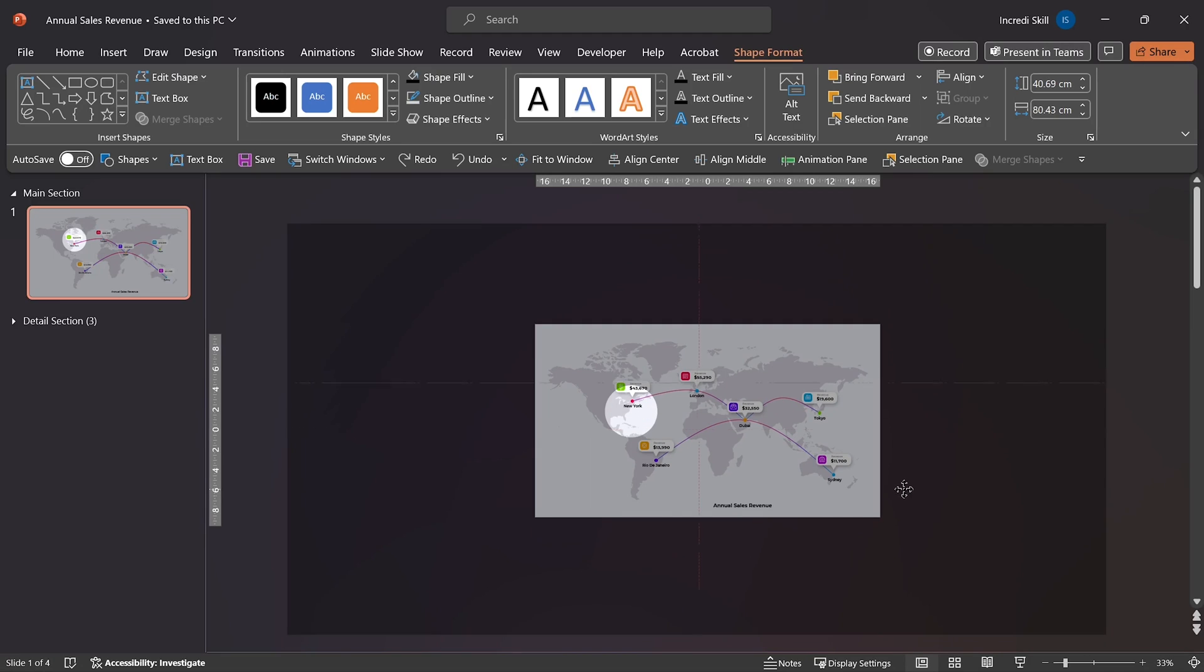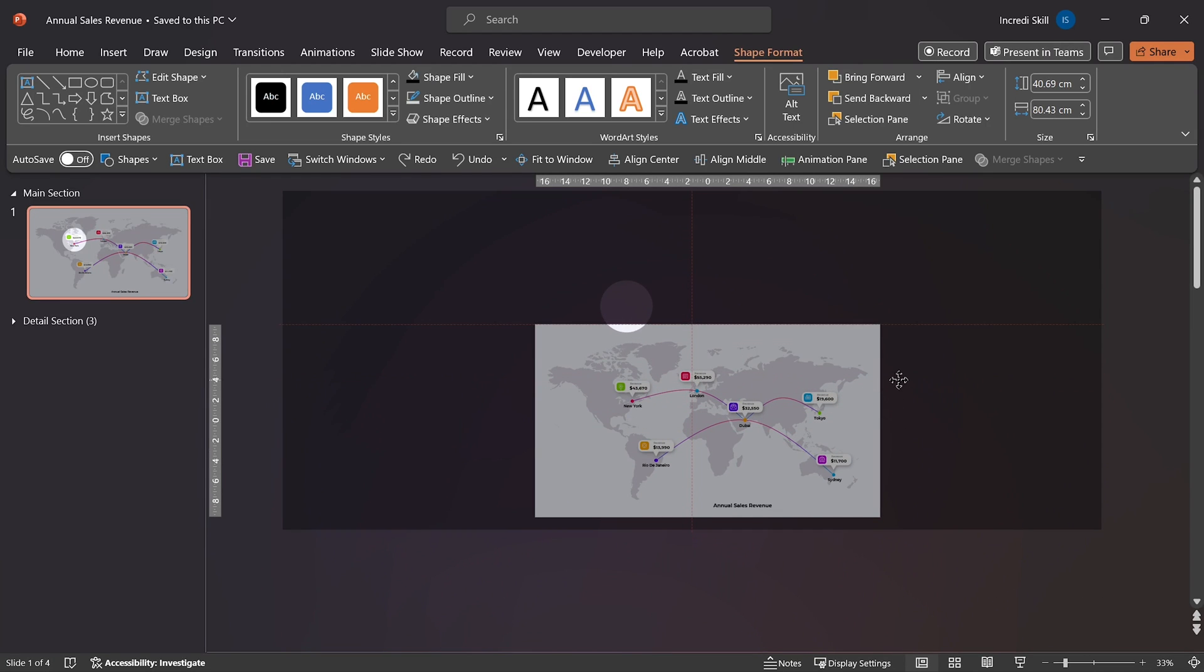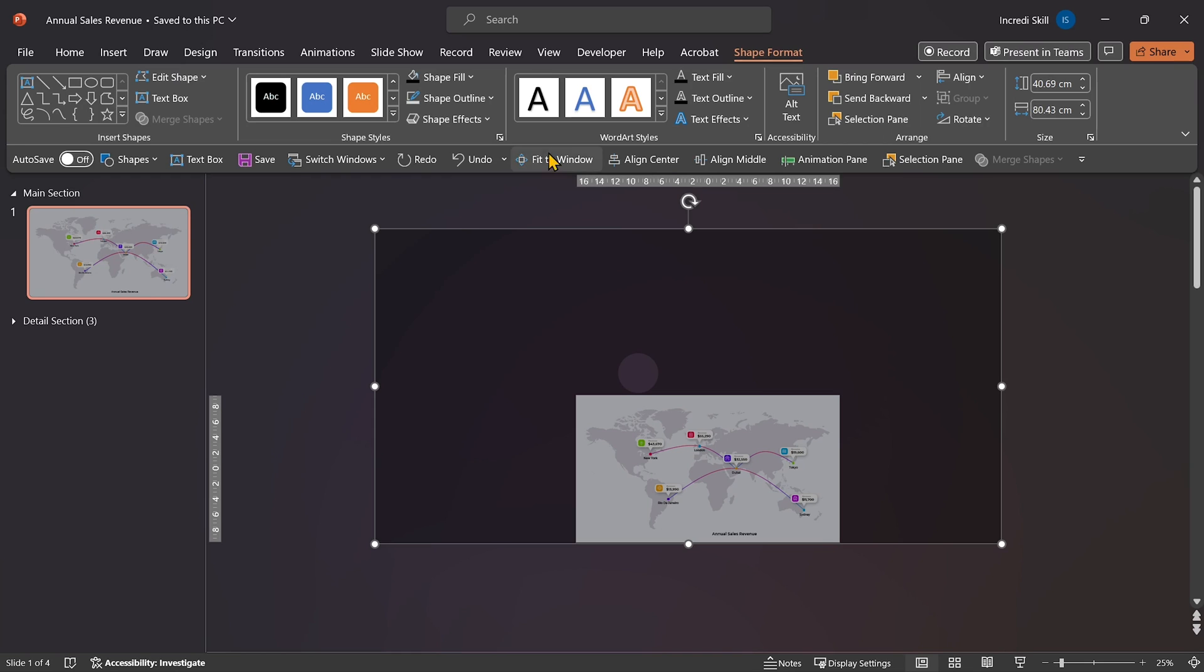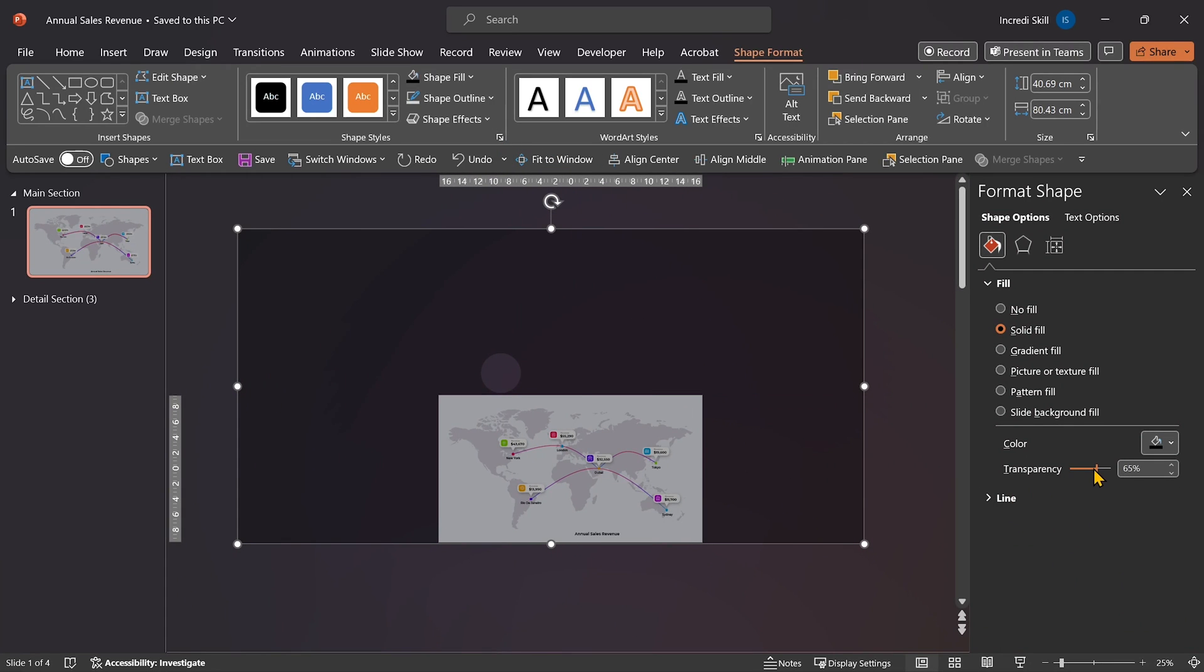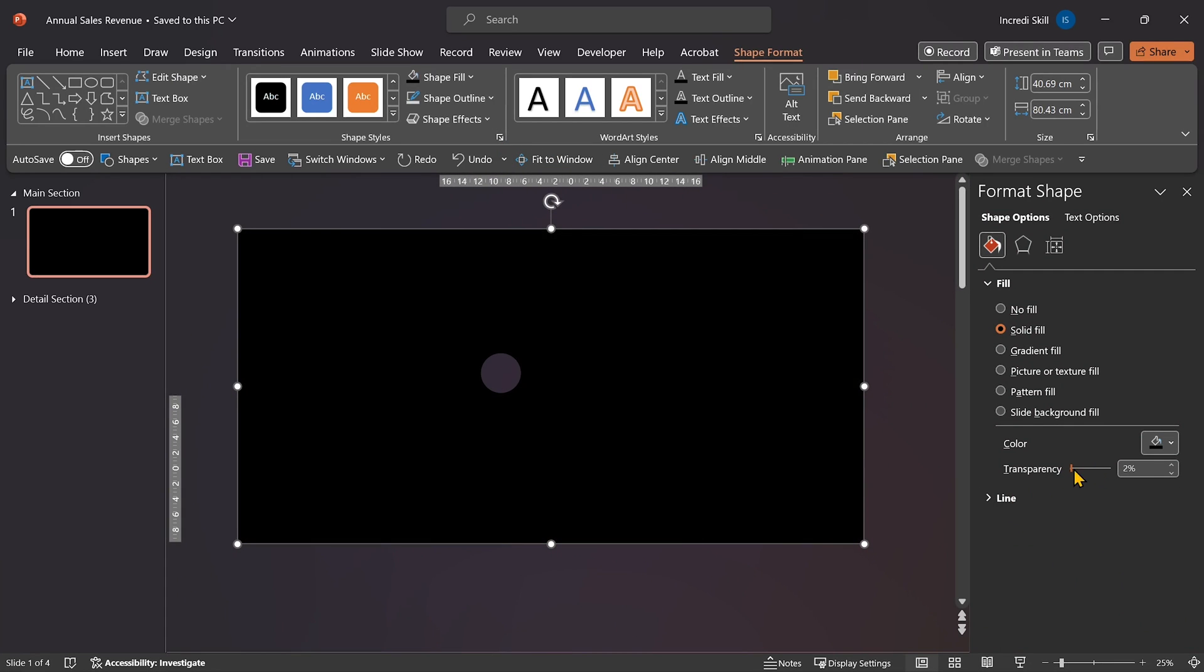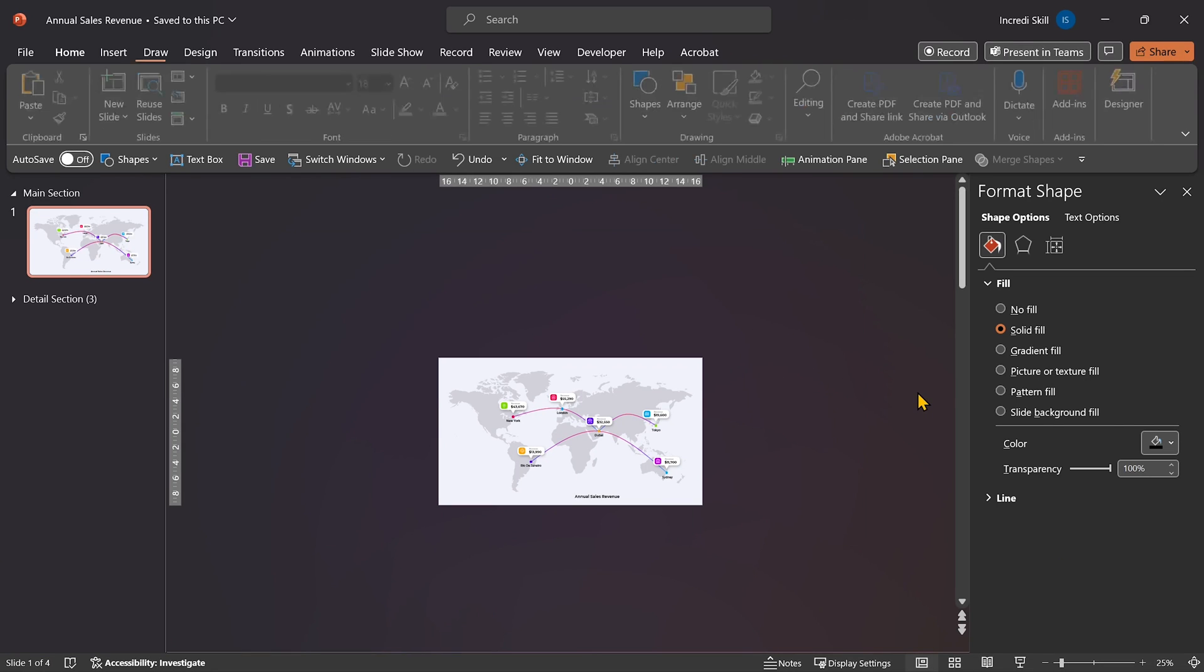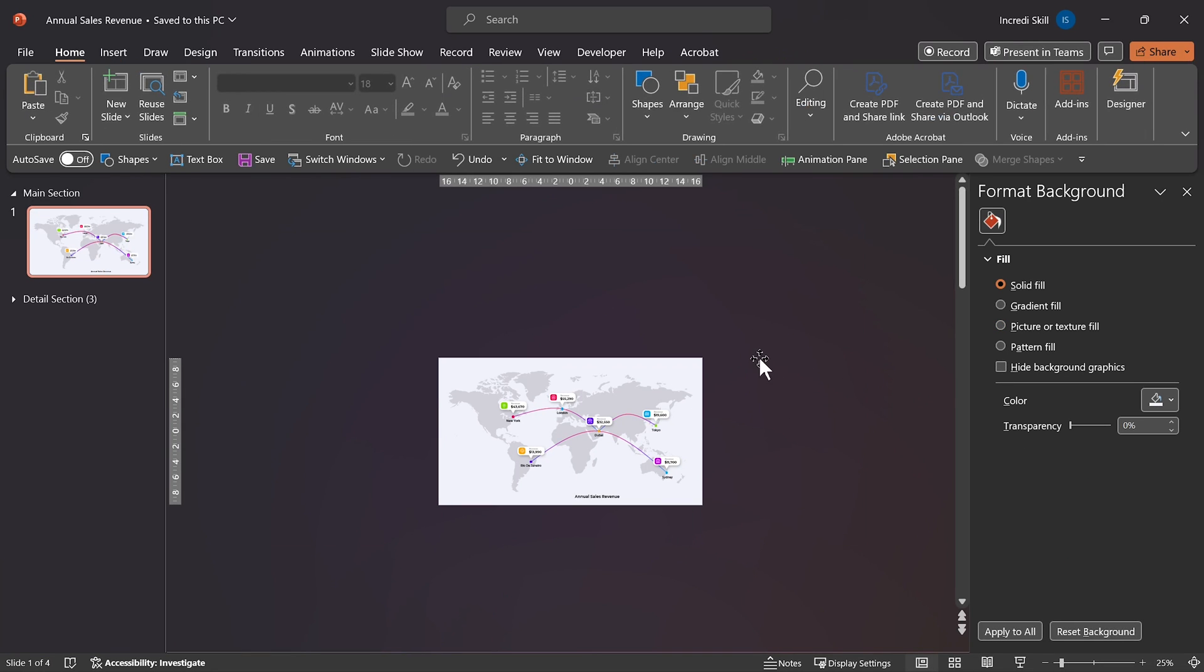Now we have to click on the rectangle and move it such that the circle is outside the slide. Once that is done, let's open format Shape and increase the transparency of the rectangle to 100%. You will soon understand why we are doing this.